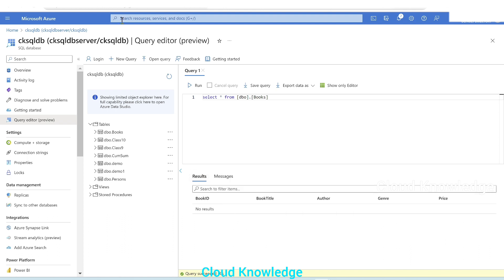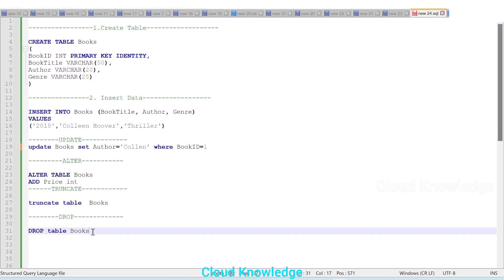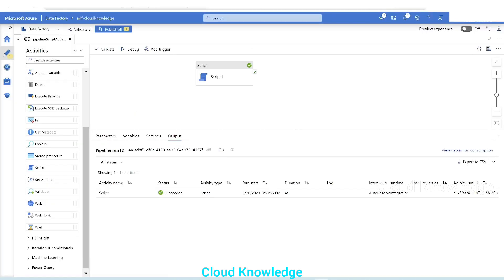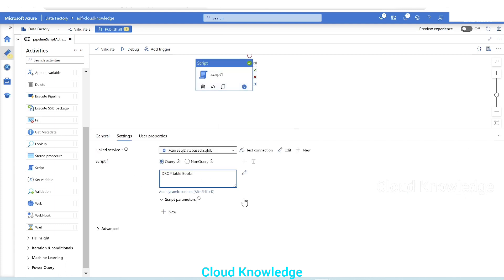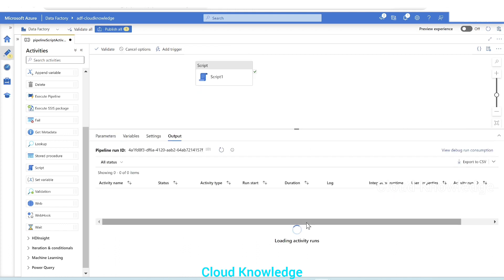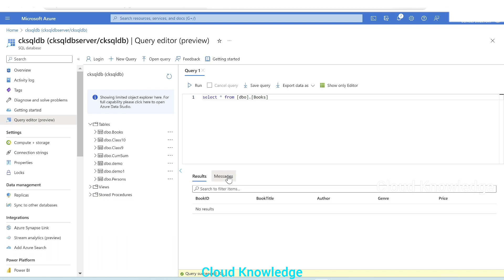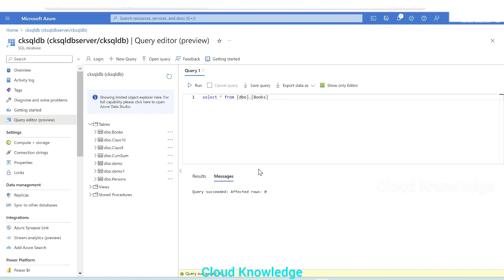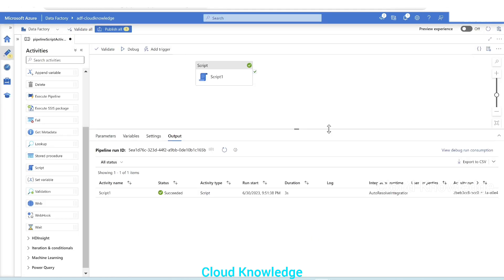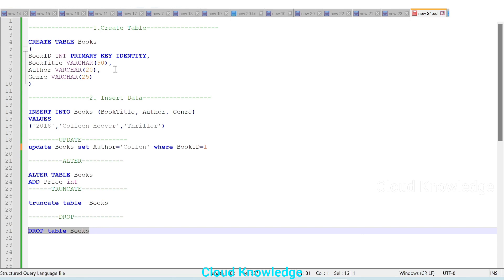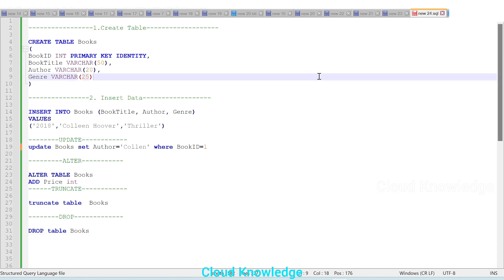The final command is DROP TABLE. We go to the Script Activity, paste the DROP TABLE command, and perform a debug run. After completion, clicking Run in the database gives the error 'invalid object name' — it can't find 'dbo.books' because the table has been completely dropped. So we've successfully executed various DDL and DML commands using the Script Activity in ADF.